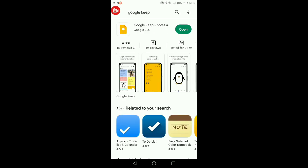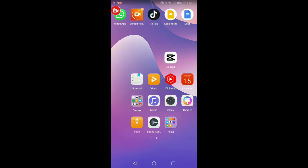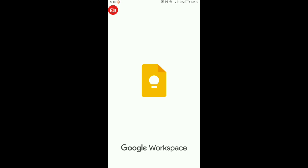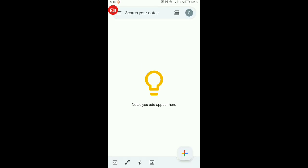Once you have installed Google Keep on your mobile phone, it's going to appear like this — just tap on it to open it up. Once you open it, you'll see a blank empty space. Google Keep is a note-taking app where you can write down your notes and set reminders. It's connected to Google Calendar and is part of the Google ecosystem, so you can access your notes from any device.